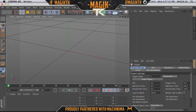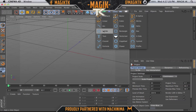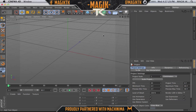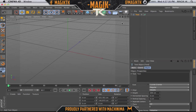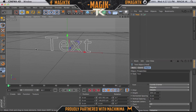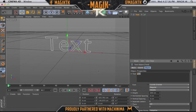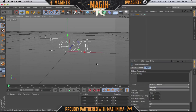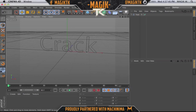So how you guys want to start this off is go up here and click Text. This can work with other things too, but I'm just going to do a tutorial on the text. So now we see we have this text here — I'm just going to call this 'crack,' and yes, I'm talking about cracked text.